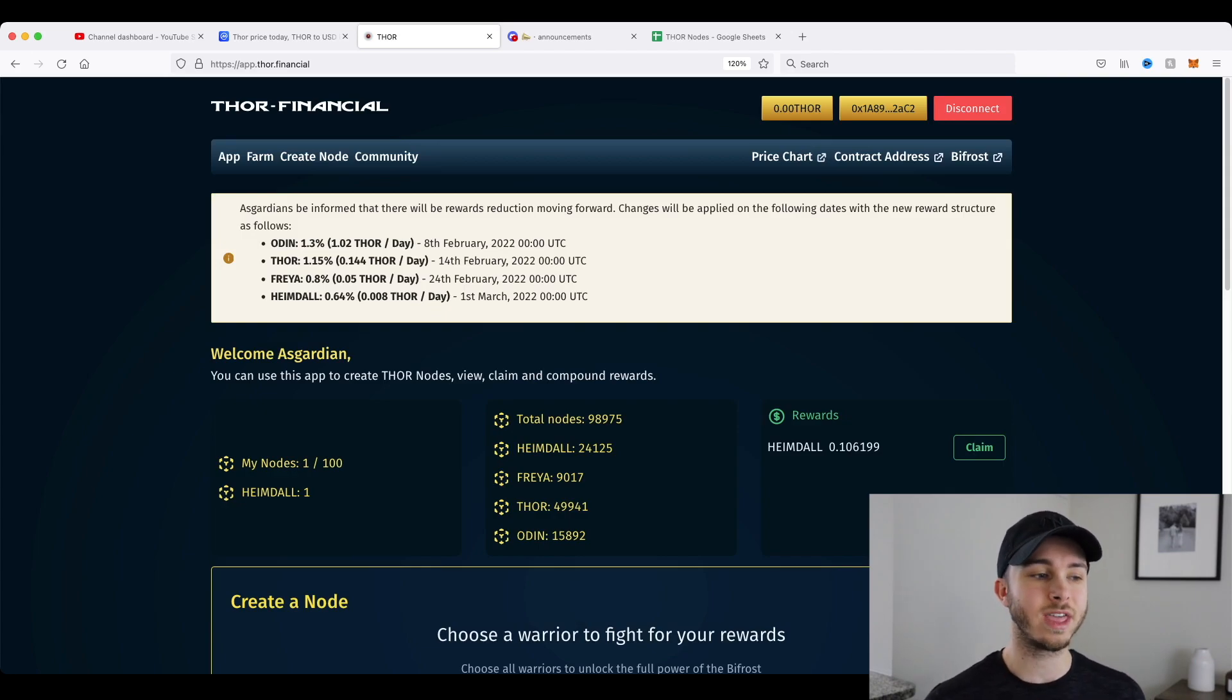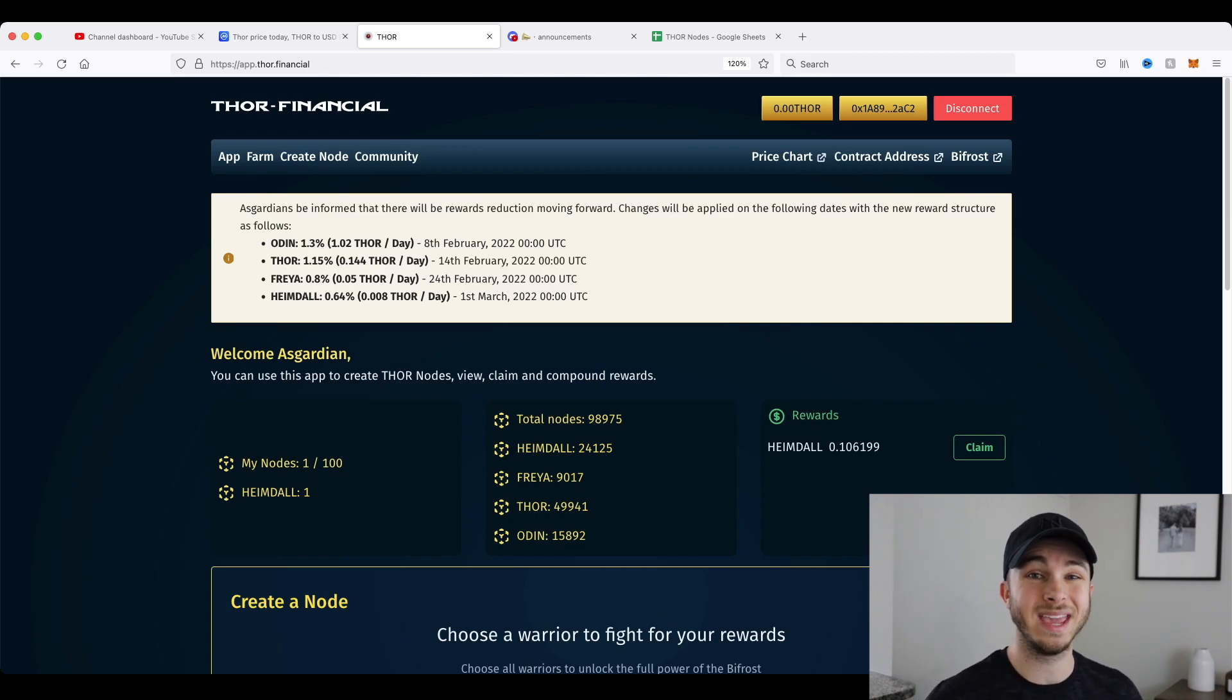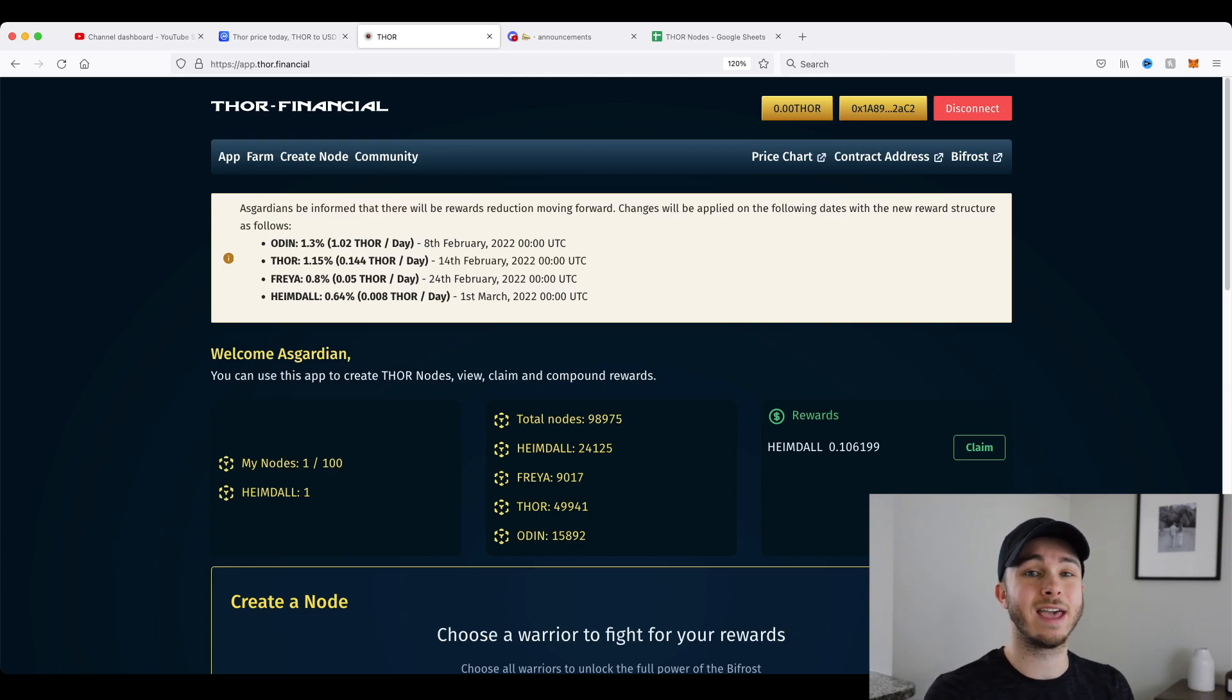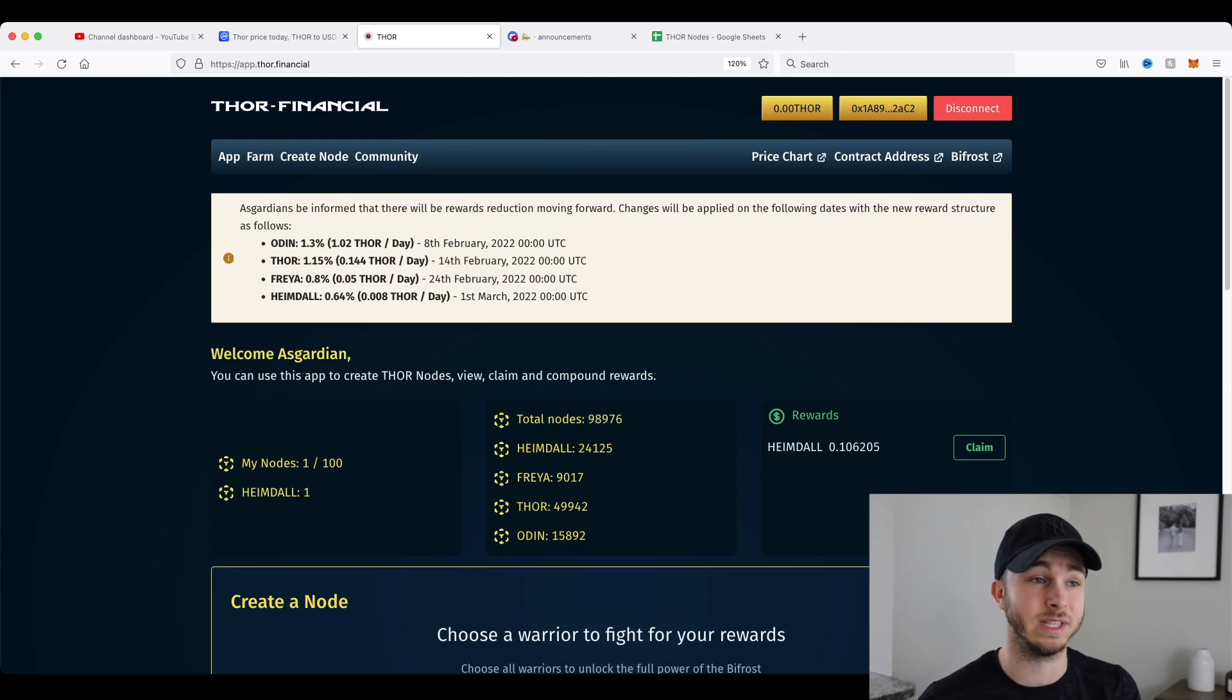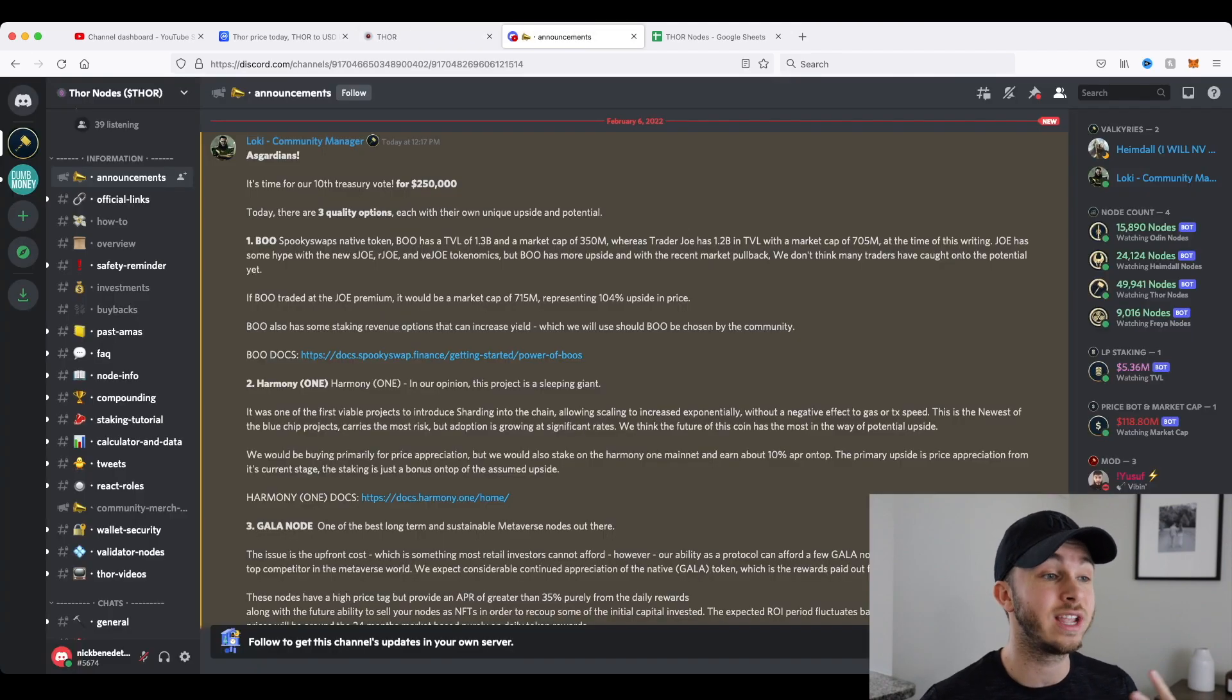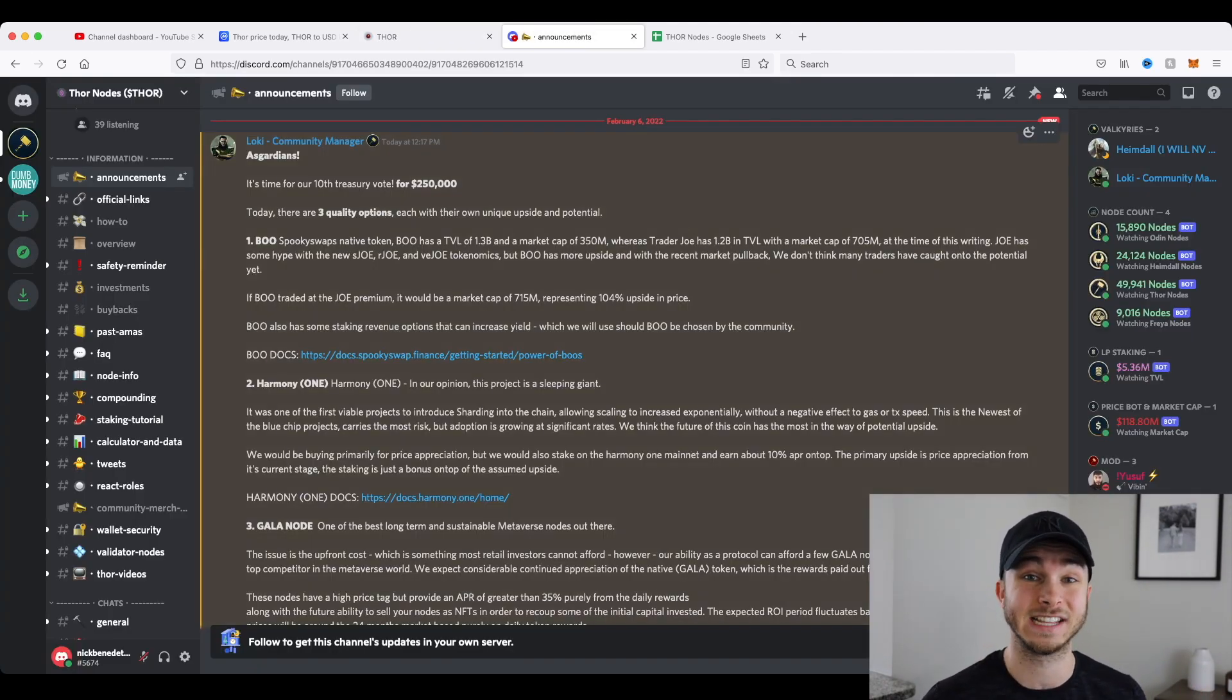So you can think of Thor as trying to invest in phases. So up front, they want people to come in, buy nodes, and have all that cash up front so they can leverage it against other investments. And this comes as today that they're actually allowing the community to vote for their 10th treasury investment.